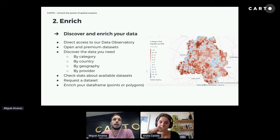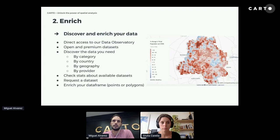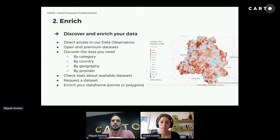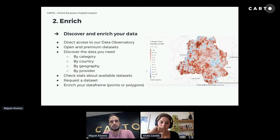We also provide information about each dataset, including summary stats, a preview of the first 10 rows, and metadata. We want to ensure that once you decide on a dataset, it's exactly what you need. Even if you're not sure which external data you need, CARTOframes lets you explore the catalog easily to see what could be interesting for your analysis.